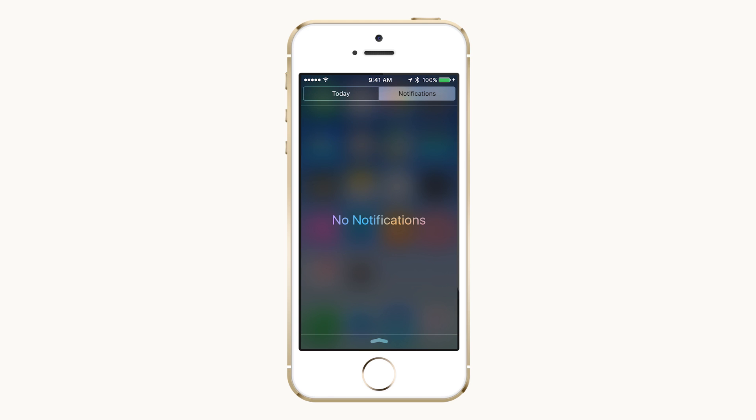The Notifications tab will display missed notifications that may have appeared previously on your lock screen. What notifications and in what order they are displayed will depend on your preferences. To set them,